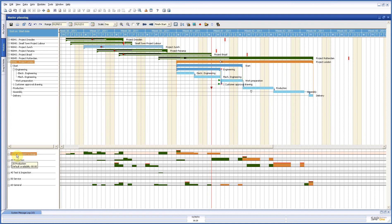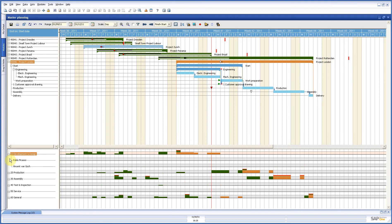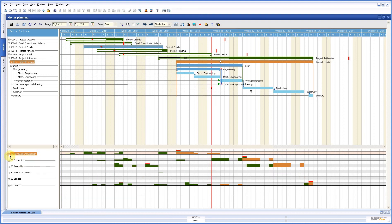Here down left you have your departments and in the department you see also the information about the capacity. In this case it says 64, this means 64 hours a week. Now how do we come to that? We have two employees in our department. Pablo is working 40 hours, Vincent 24, so all together 64 hours. And that is what you see here on the right side in this bar. It is 64 hours of capacity per week.